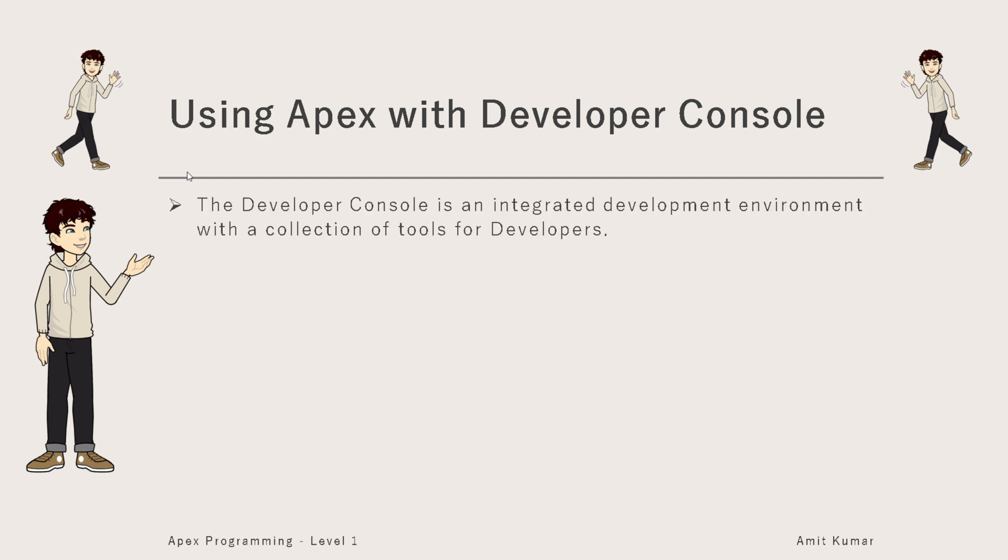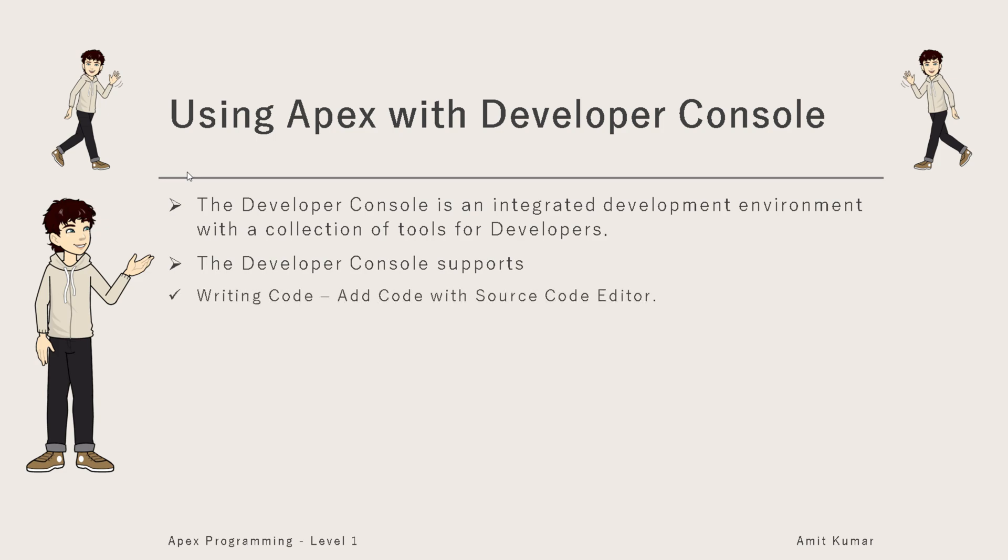The Developer Console is an IDE or Integrated Development Environment with a collection of tools for developers. The Developer Console supports writing code through which we can add code with source code editor.